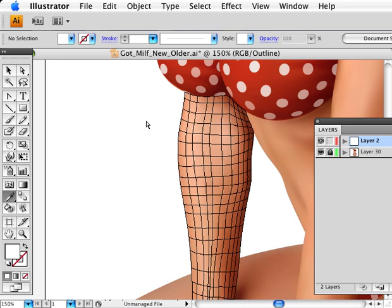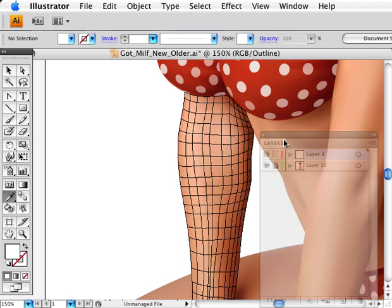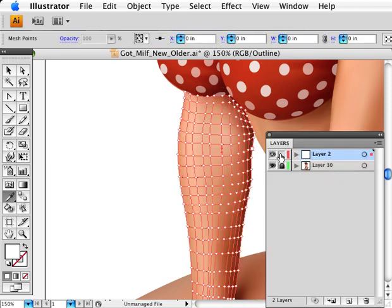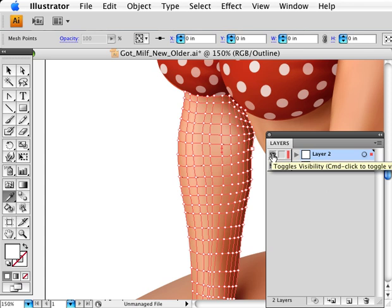So where are we? We do have our mesh on its own layer. That layer has been put into wireframe preview and the back layer is locked.